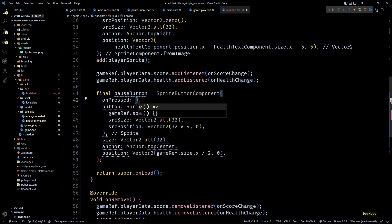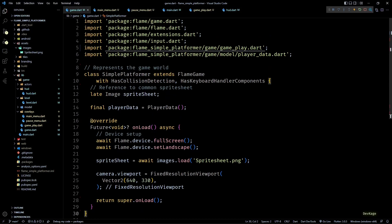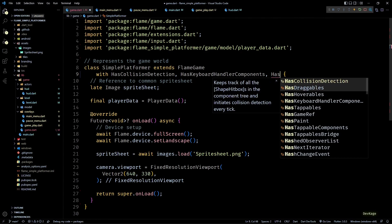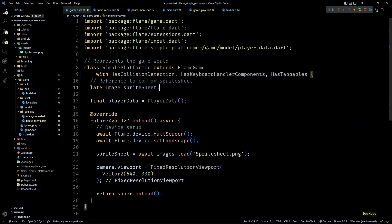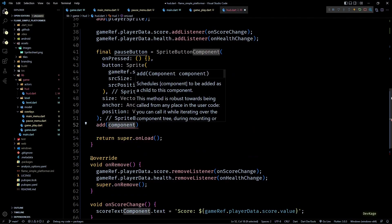For the onPress let's keep it empty for now. Before we can add the pause button as a child of HUD, we need to add the HasTappables mixin to our game class — this tells Flame that some of our sub-components need to receive tap events. Back in hud.dart we can now add the pause button to HUD.